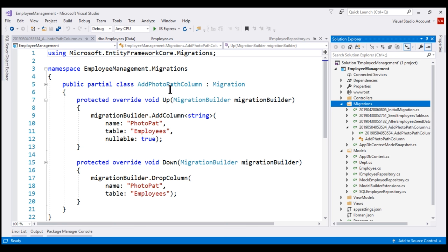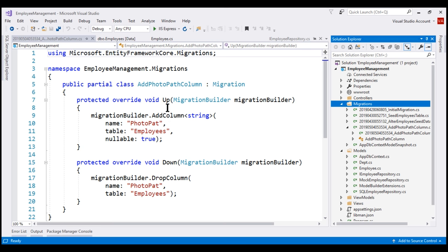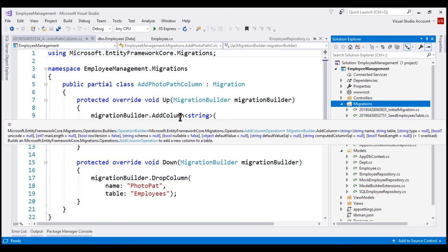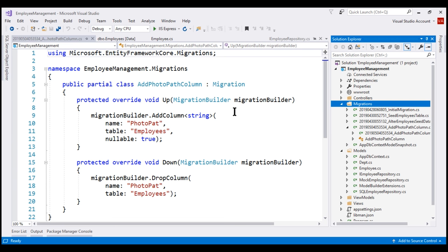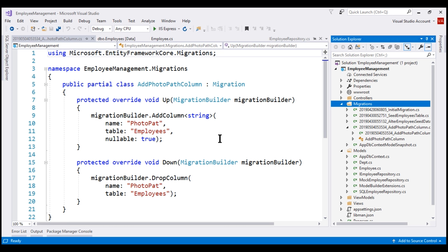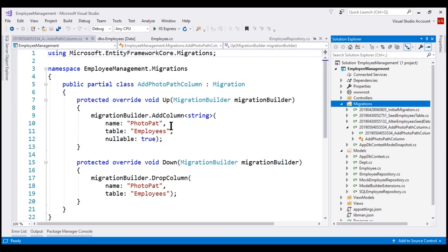The class in this file has the same name as our migration and contains two methods: Up and Down. The Up method contains the code to apply the changes we made to the model class to our underlying database table. We added the PhotoPath property to our employee model class, so the code in this Up method is adding the PhotoPath column to the underlying employees table. The Down method will undo these changes — Up method adds this column, Down method drops that PhotoPath column.